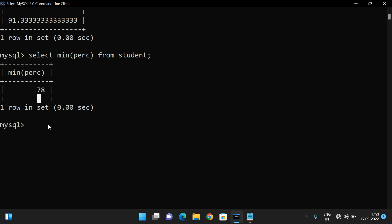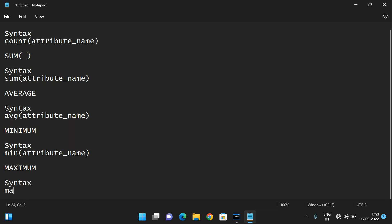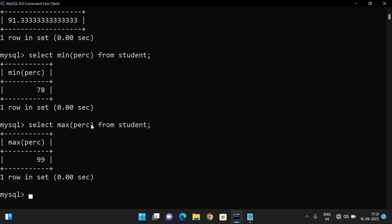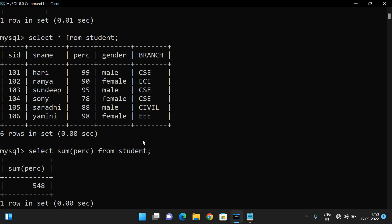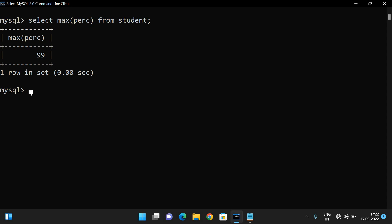The next one is MAXIMUM. The syntax is similar to MIN — we give MAX of attribute name: SELECT MAX(percentage) FROM student. We got the maximum percentage. Among all the percentages, the maximum value is 99.